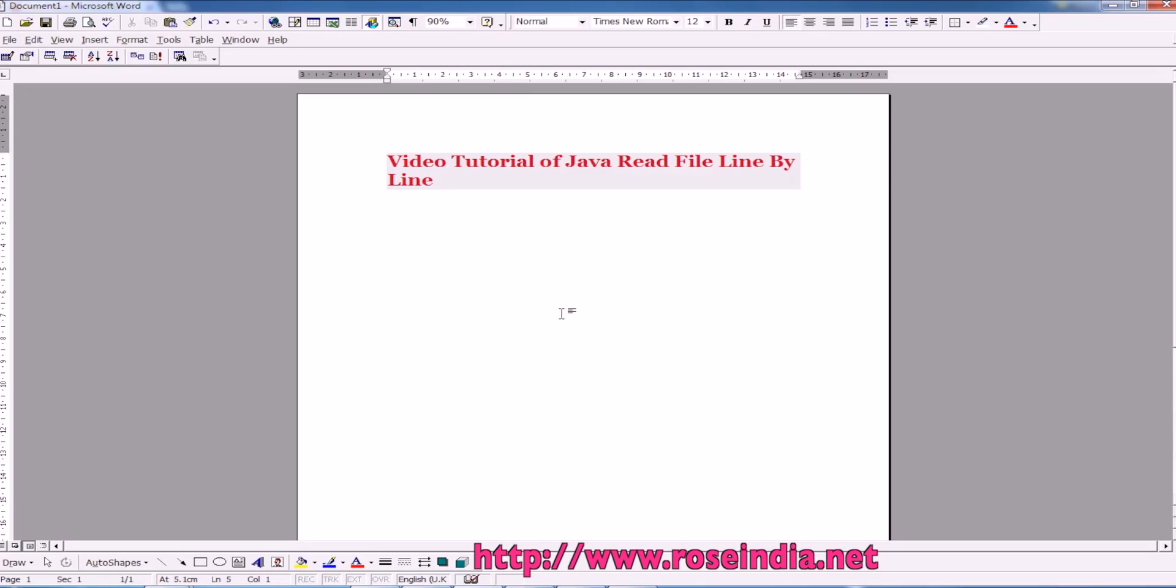Video tutorial on reading file line by line in Java. In this video tutorial I will teach you how you can write a program in Java for reading a file line by line.